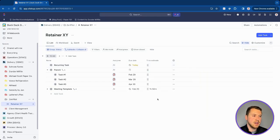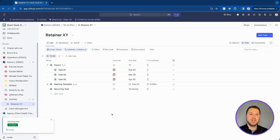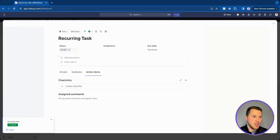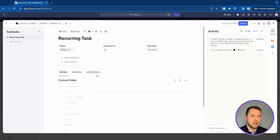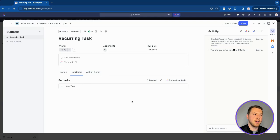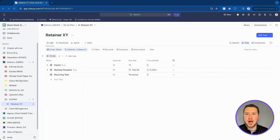Once you've gone through all those settings, you can click save and you now have a nice recurring task. When you close it, it's going to open a fresh new task and bring all the comments and other data — custom fields, assignees, subtasks — along with it, because we set it to create a new task and bring everything else with it. That covers the basic setup for recurring tasks in ClickUp.